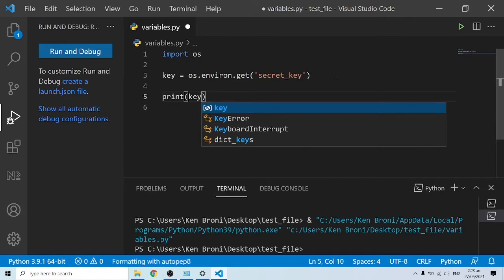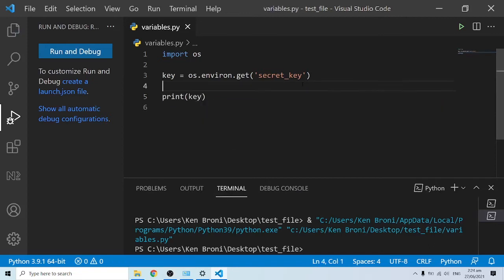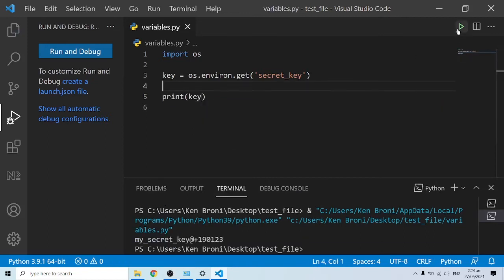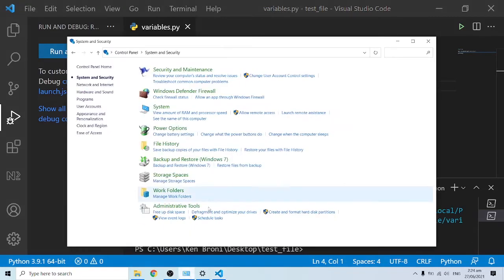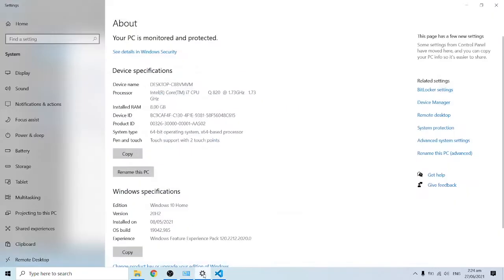Let me run this and see. Now we have my_secret_key showing up over here, and this is what we specified in the environment variable. Let me quickly show you that over here.